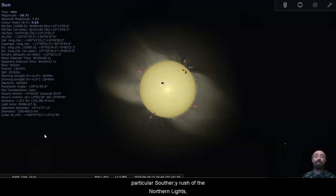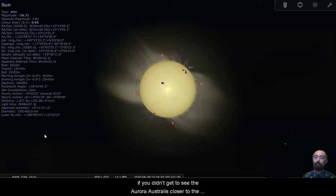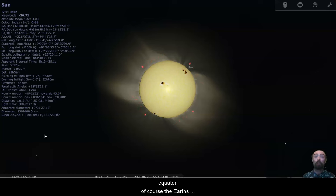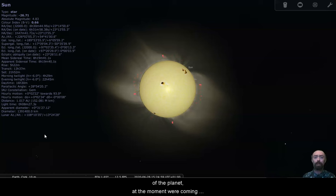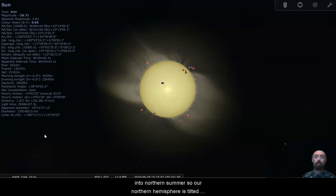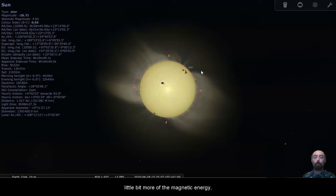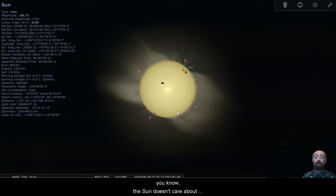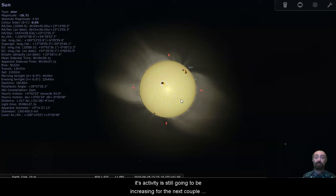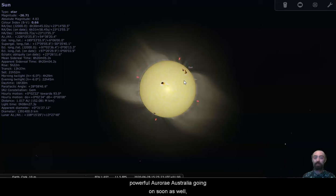So if you didn't get to see this particular southerly rush of the northern lights, or if you're on the other side of the planet, if you didn't get to see the aurora australis closer to the equator, of course, the Earth's magnetic field is going to pull the solar wind to both sides of the planet. At the moment, we're coming into northern summer. So our northern hemisphere is tilted a little bit more towards the sun. So we will probably get a little bit more of the magnetic energy. But as we come into winter here in the north, the sun doesn't care about summer and winter here on Earth, its activity is still going to be increasing for the next couple of years. So we may have some more powerful aurora australis going on soon as well.